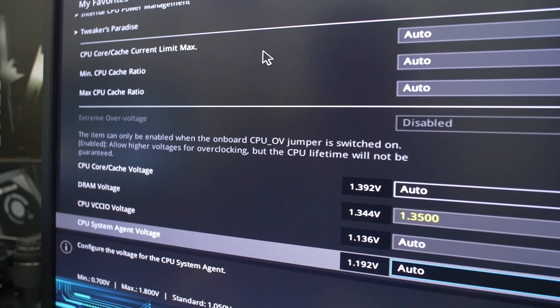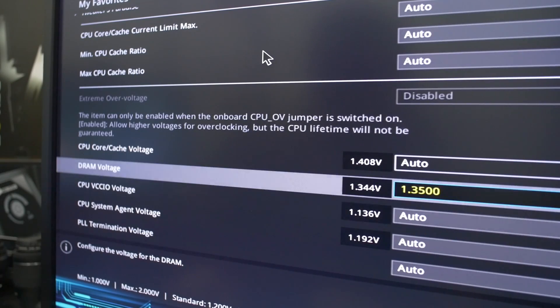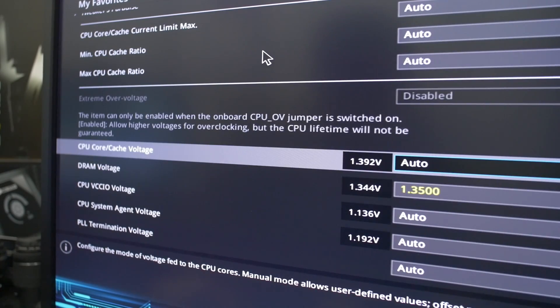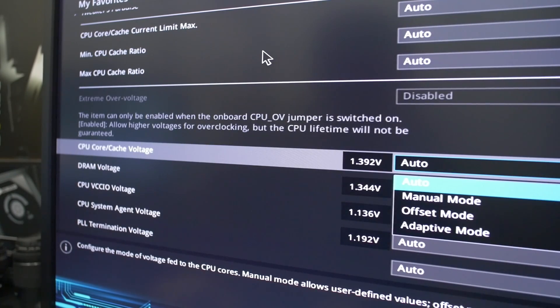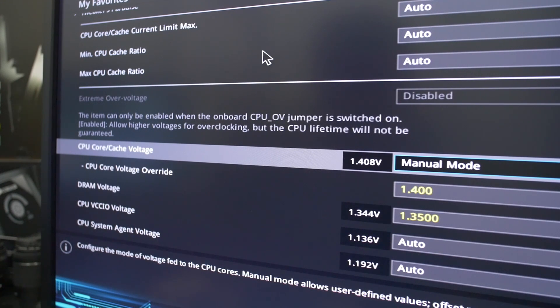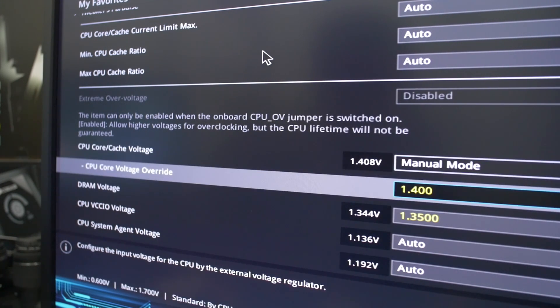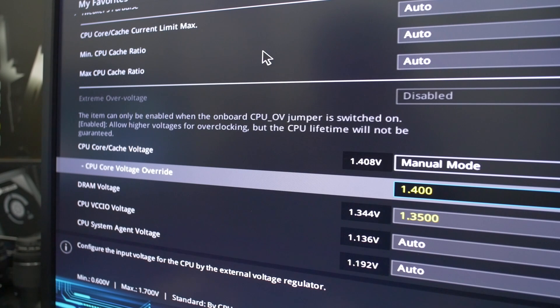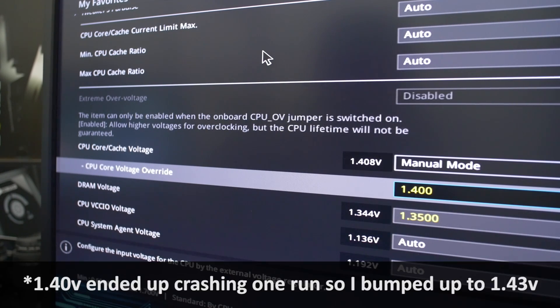Then we're going to have to change the voltage as well. Now our CPU core voltage is by default set to auto. We're going to switch that to manual, and you can see I've already dialed in 1.4 volts here, which is the minimum voltage that I found necessary in order to run this chip at 4.7 gigahertz stably.